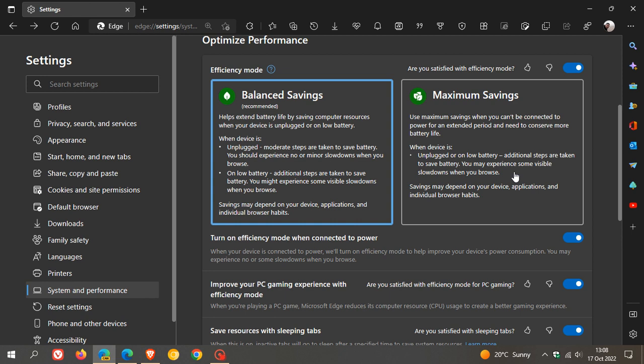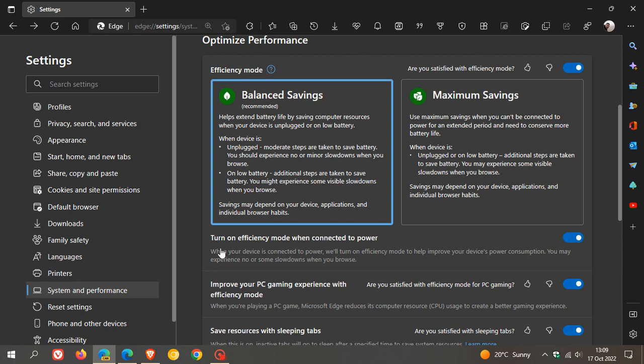And then they have a new option here, turn on Efficiency Mode when connected to power. Now, this is actually toggled off by default. I have it turned on because I have my laptop plugged in. It says when your device is connected to power, we'll turn on Efficiency Mode to help improve your device's power consumption. You may once again experience no or some slowdowns when you browse.